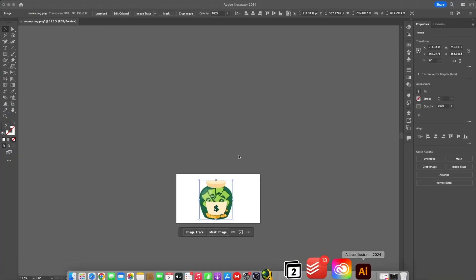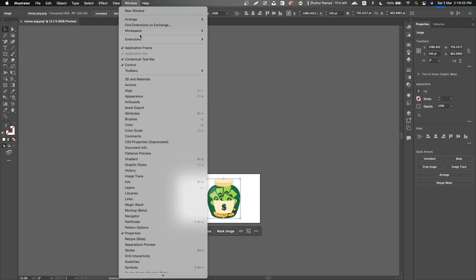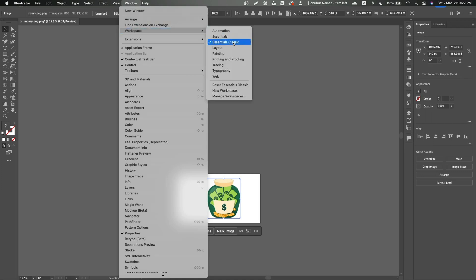First drag your image into Adobe Illustrator. Then on the top right side, click on Essentials and select Essentials Classic.